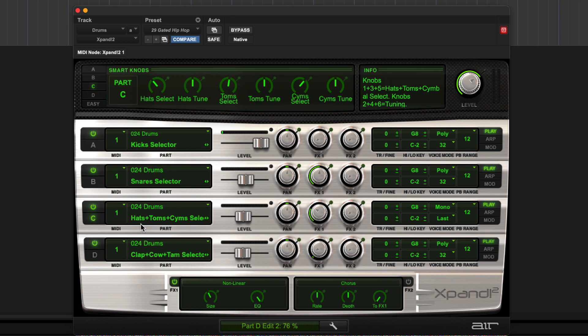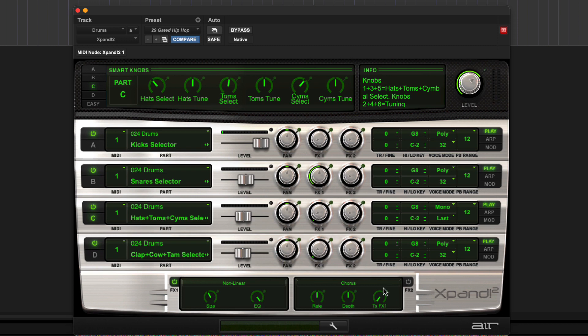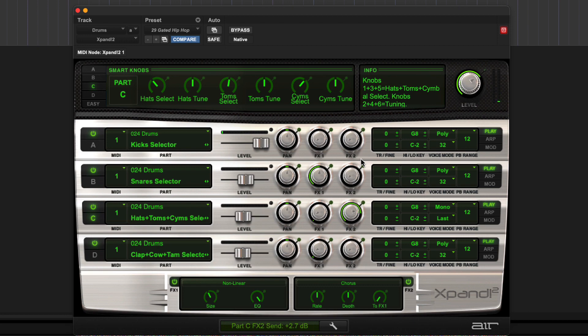For the hats again remove the reverb. But for the hats to make them more interesting I'm going to use the other effect in this kit which is the chorus, which will give our hats some interesting movement and swirl.